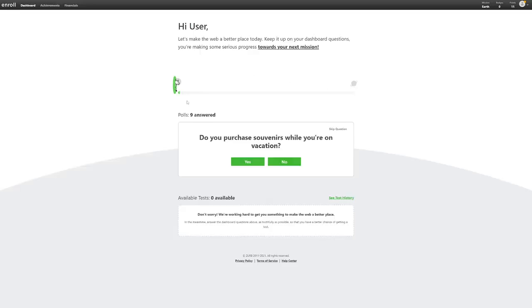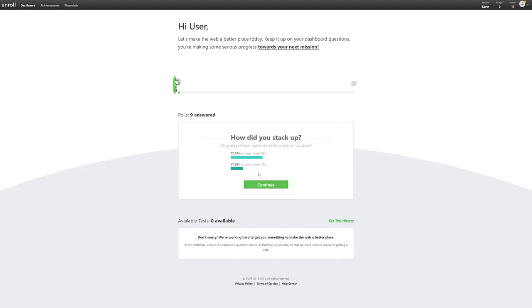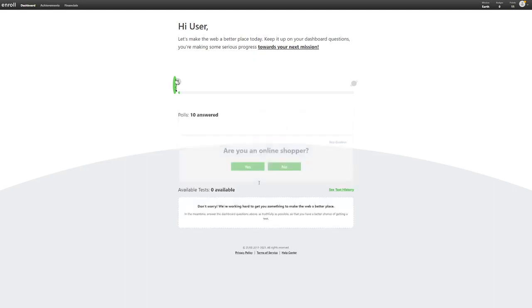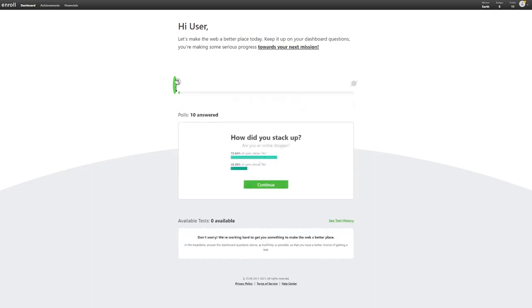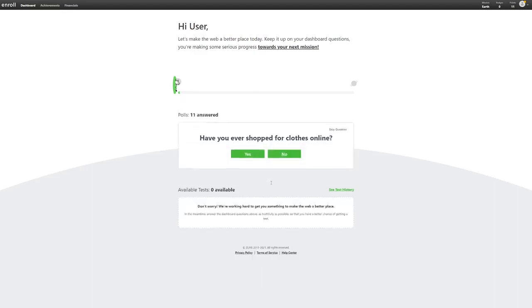The tests and polls you have to answer are not technical questions that require you to be a professional before answering them. They are very simple questions and like I said earlier, this website makes it easy for people like you and I to earn extra income in the easiest way possible.